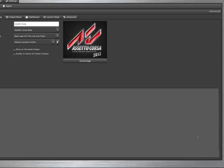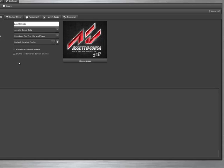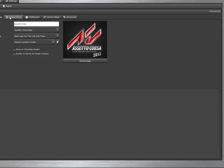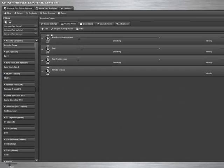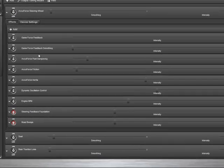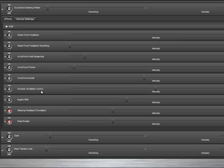We're going to hop right in, go to the control center, to the output mixer, and expand the AccuForce steering wheel section. We'll see that by default we have an AccuForce fluid dampening, an AccuForce friction, an AccuForce inertia, and a dynamic oscillation control effect here.